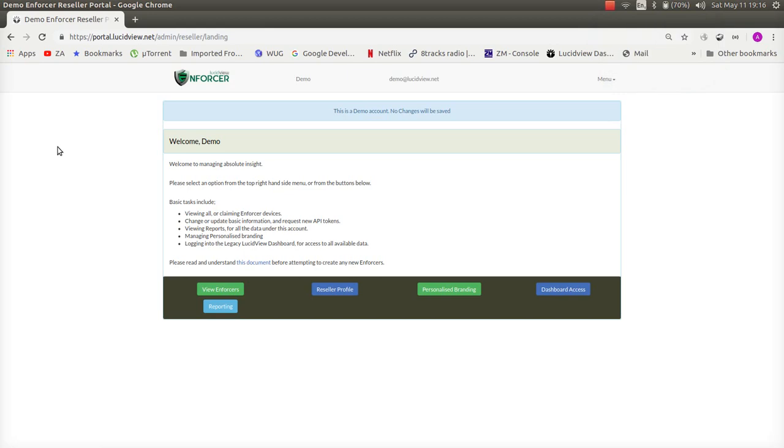Okay, this video is for ISPs, IT companies and IT departments within large enterprises and it will demonstrate the Lucidview enforcer portal where one creates Lucidview enforcers.